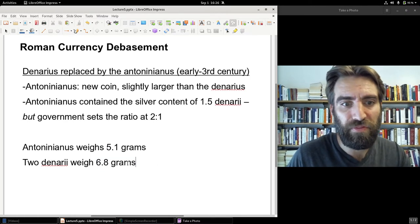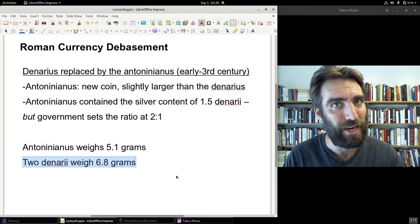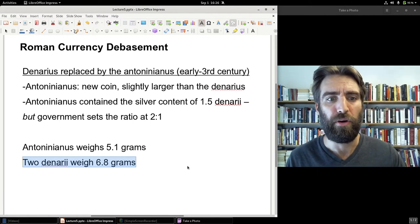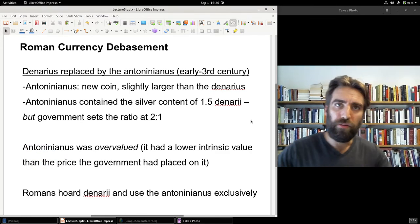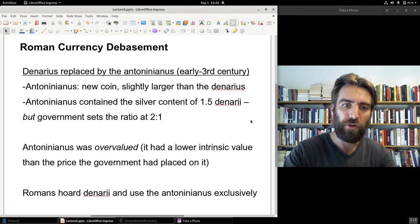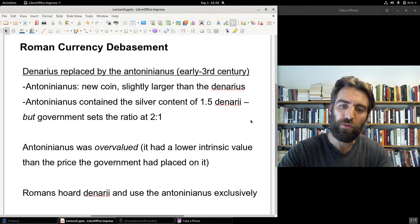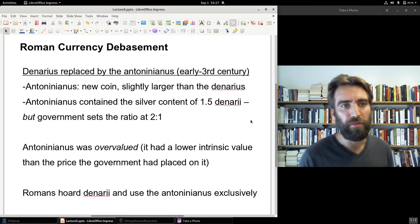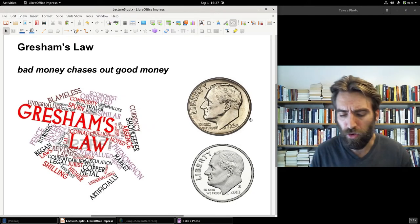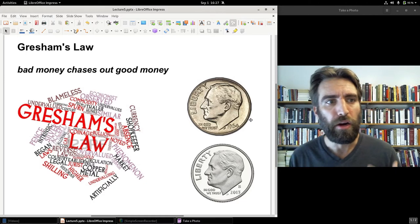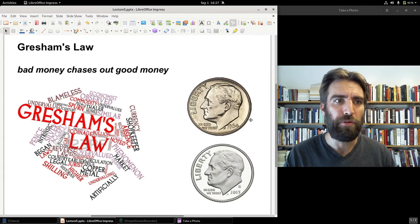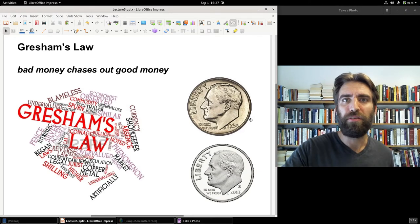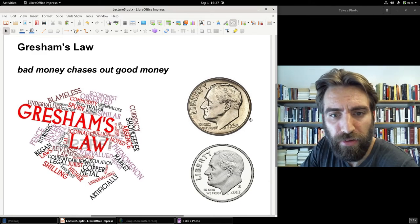This illustrates a principle we'll return to in this class on a number of occasions — a principle called Gresham's Law. Gresham's Law is a general economic principle: bad money chases out good money.